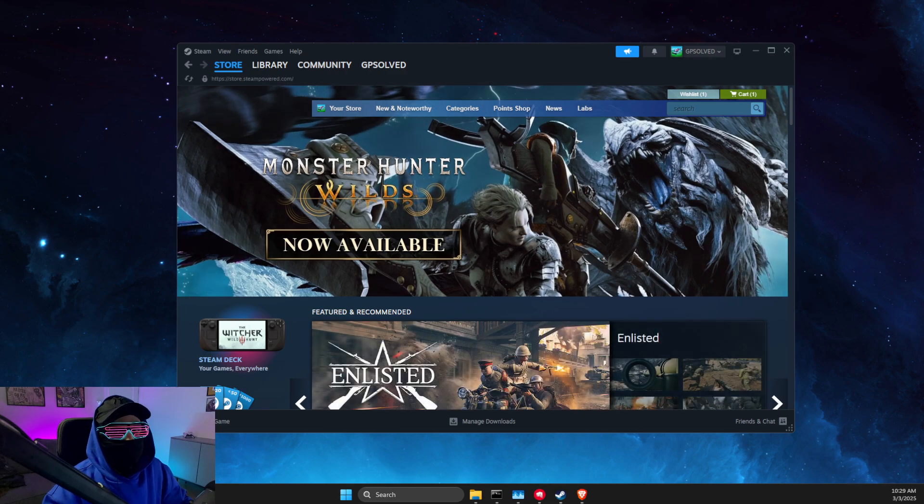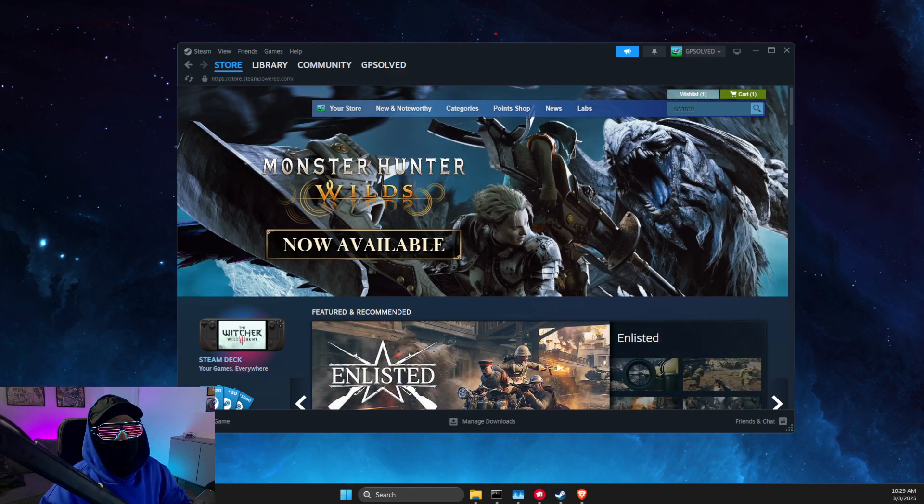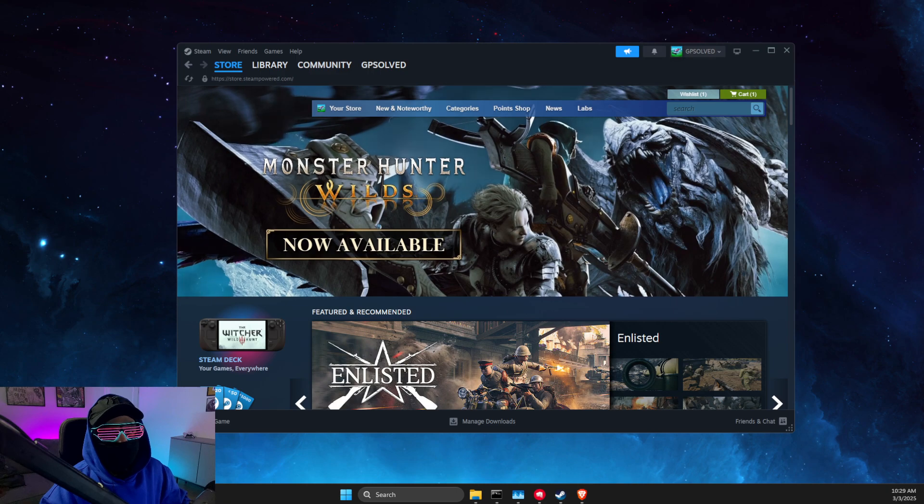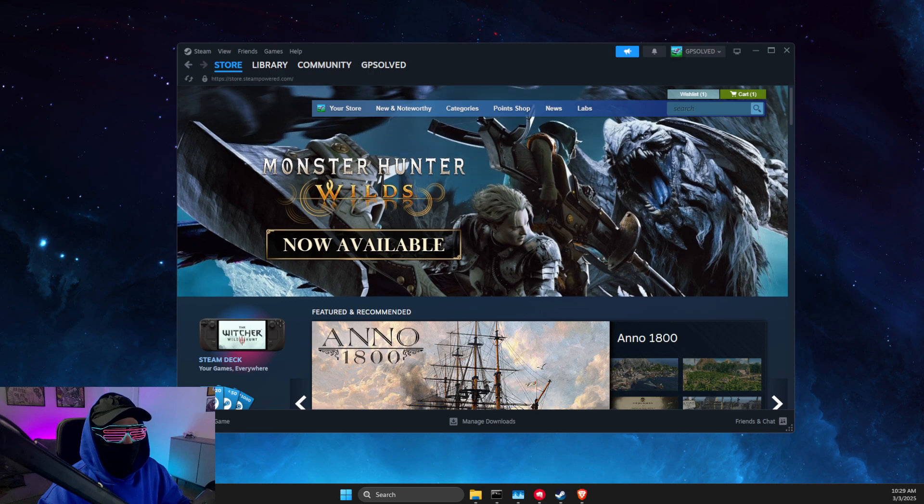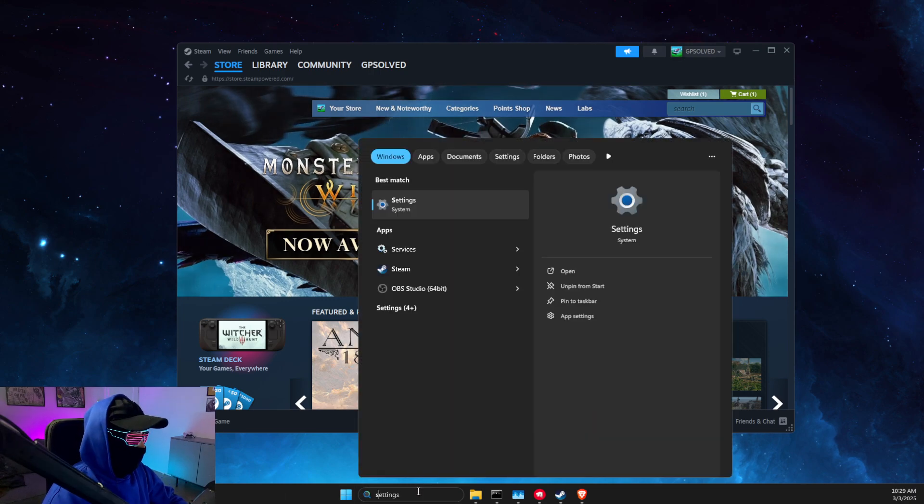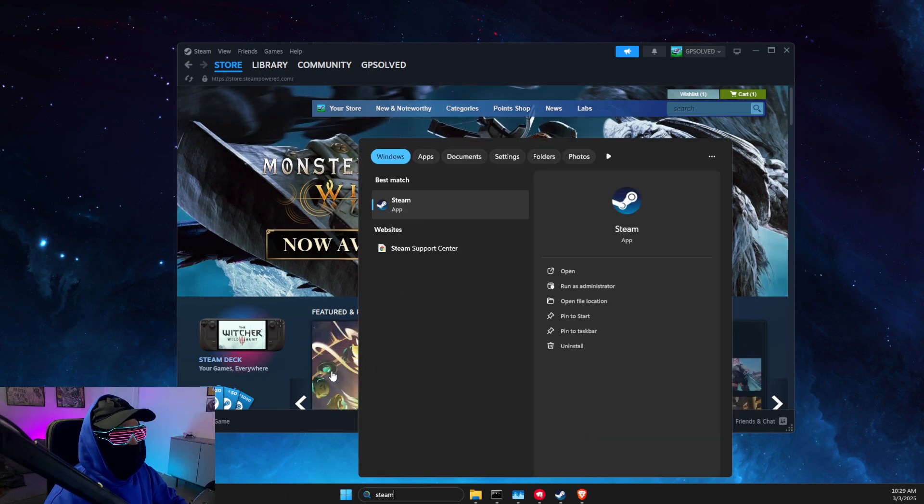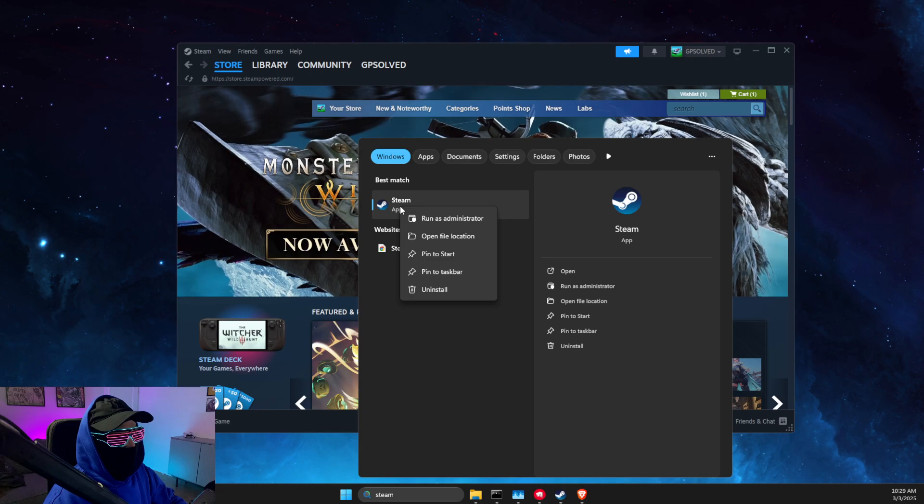Hey guys, in this video I will show you how you can reset CS2 config to default. So without further ado, let's get started. First of all, you just need to open search, look for Steam, and then right-click on it and open file location.